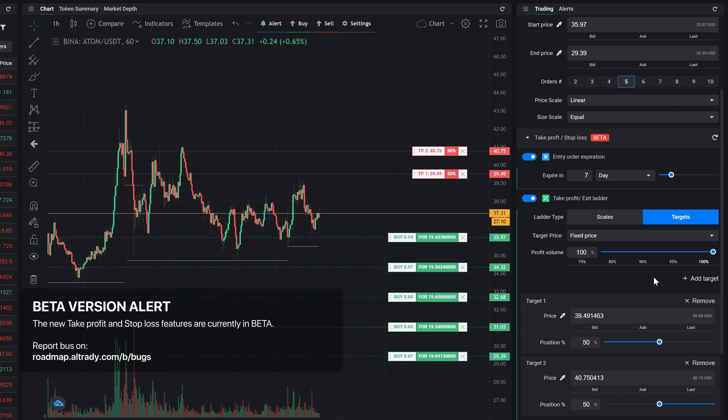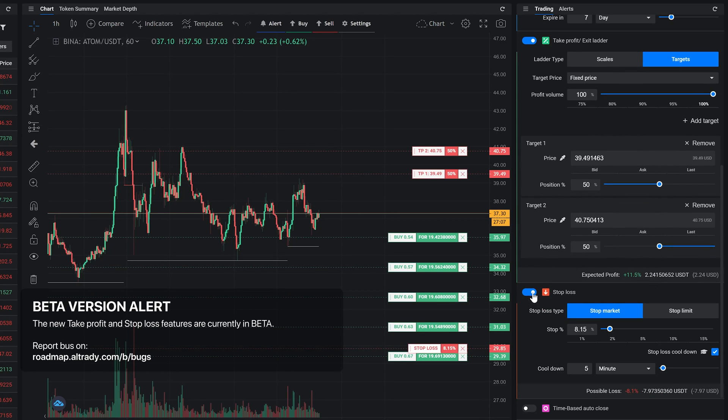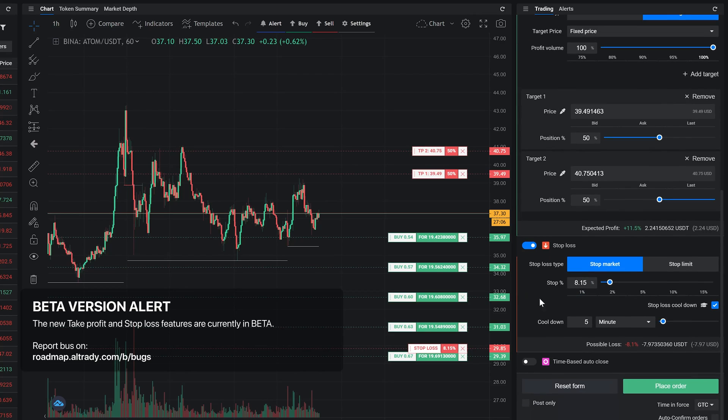The next smart order is the stop loss. It lets you exit your position with a loss to avoid getting into a bigger loss.